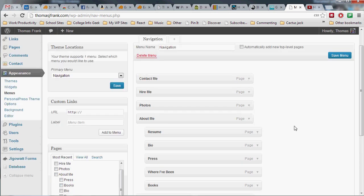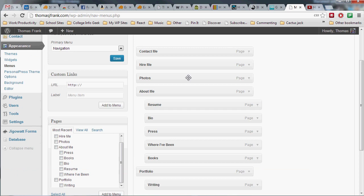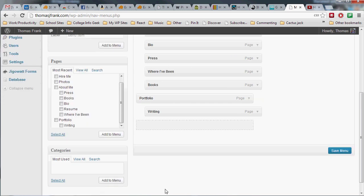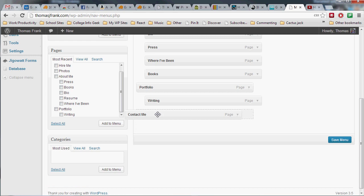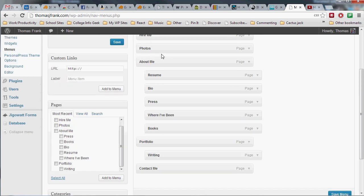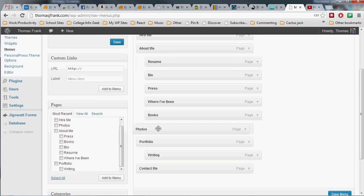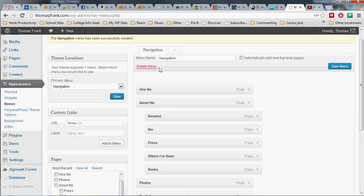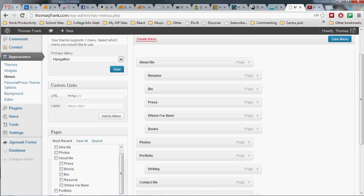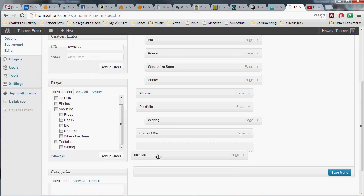So I want About Me to be first. I'm going to drag Contact down here, drag Photos down here, and Hire Me will be last. Last step is just hit Save. Boom, you're good to go.